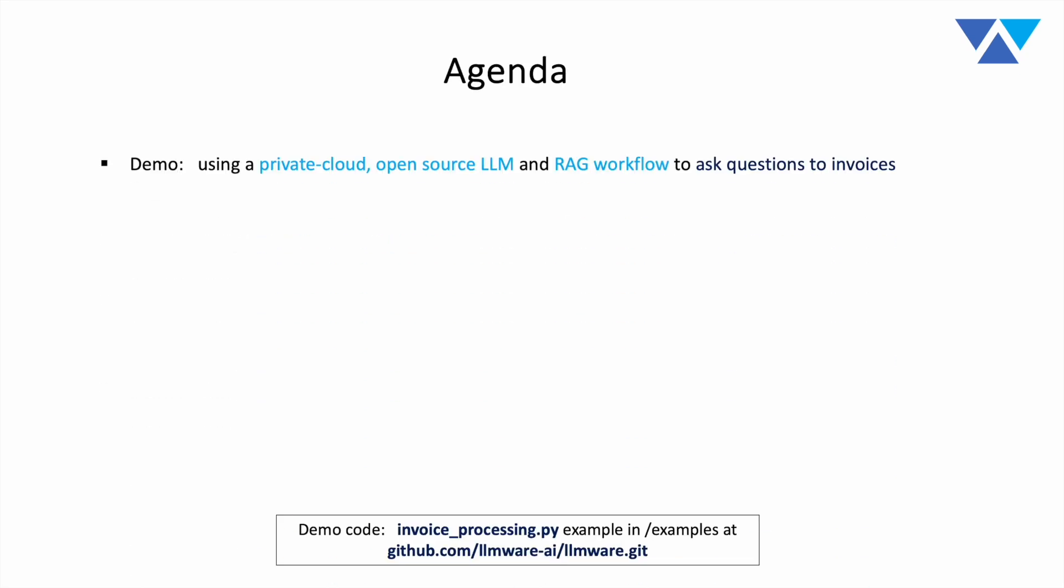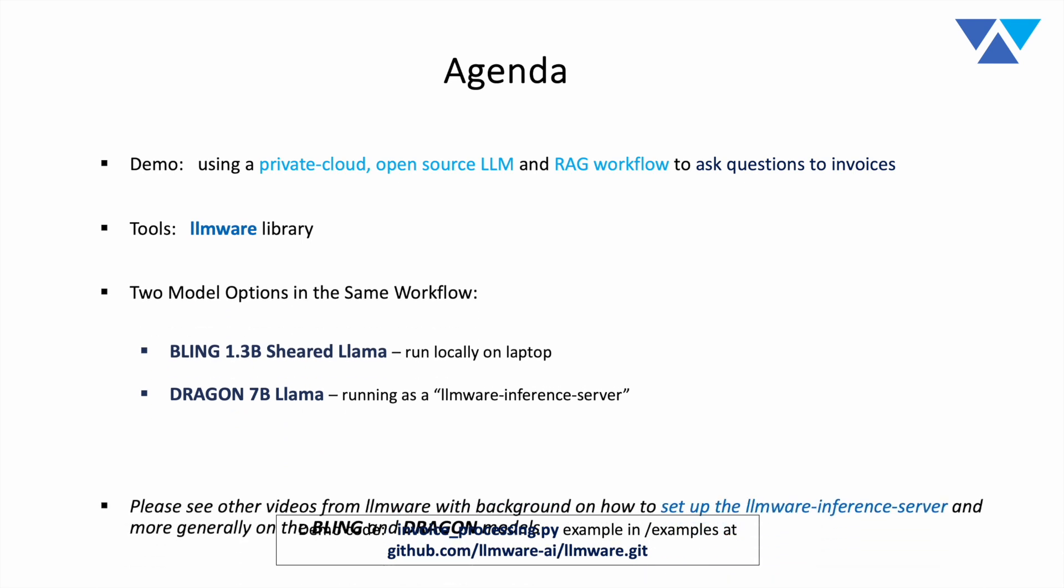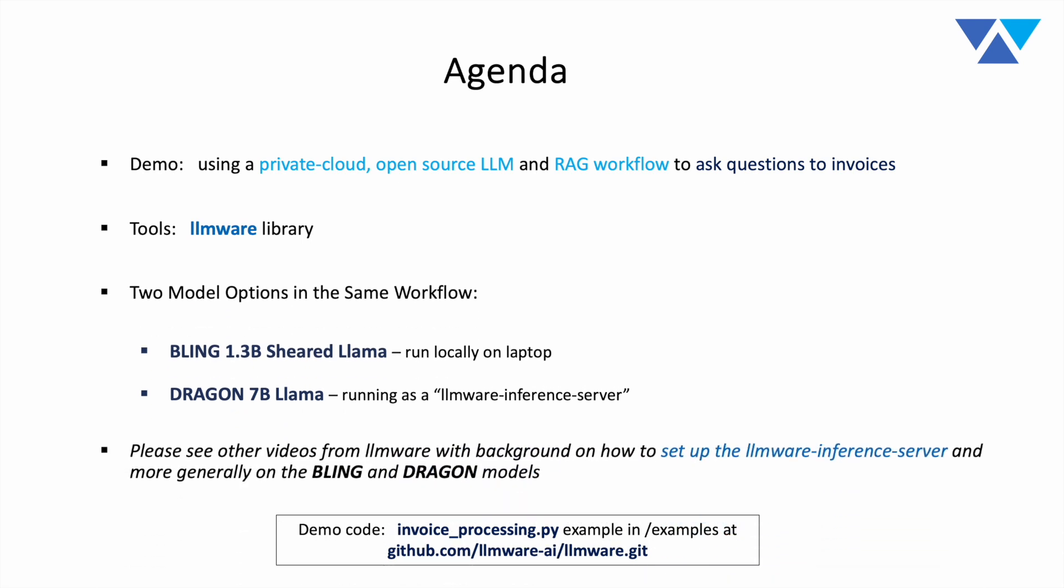Now, what we're going to do, we're going to show a demo. That's going to be the primary subject of today's session. We're going to use the LLMware library, and we're going to show this running in two different modalities. One is going to be a model running entirely locally on a laptop, a small 1.3 billion parameter model. And then we're also going to show a 7 billion parameter Dragon Llama model running as an LLMware inference server.